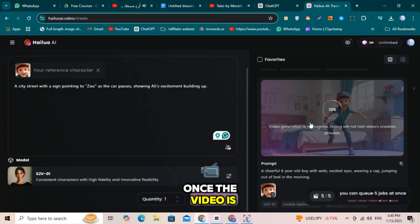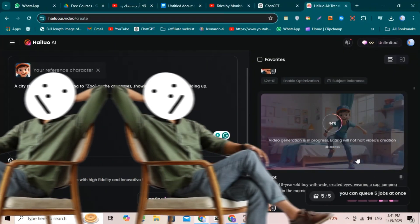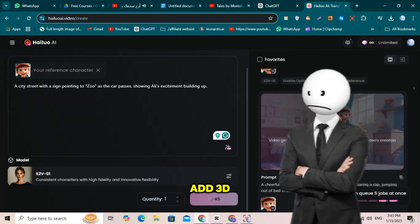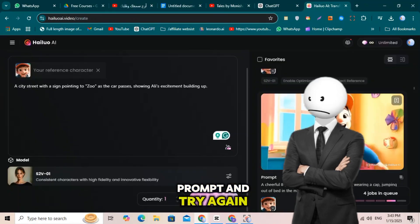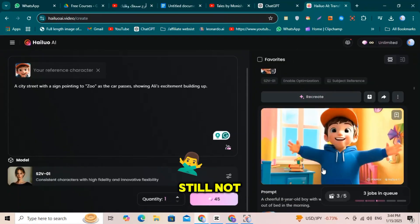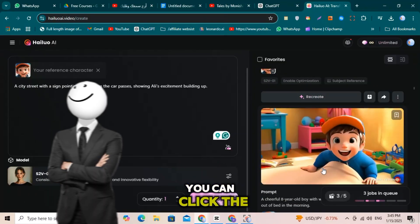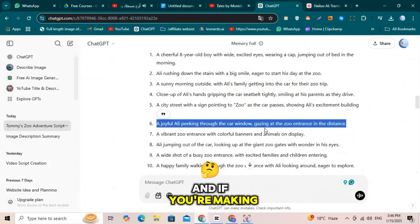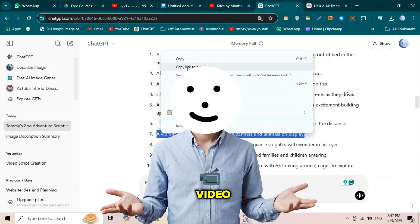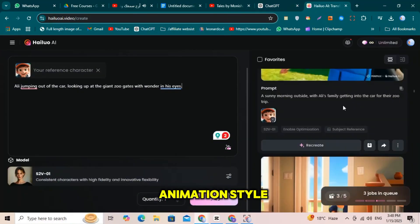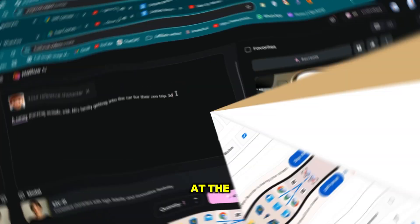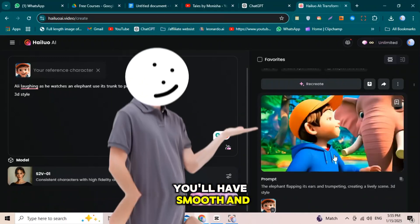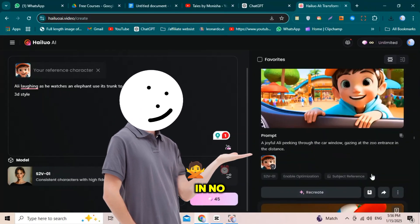Once the video is ready, simply download it. If your video doesn't work properly, no worries — add '3D style' at the end of your prompt and try again. Still not satisfied? You can click the Regen button to regenerate the video. And if you're making a 3D animation cartoon video, remember to include '3D animation style' at the end of your prompt for the best results. This way, you'll have smooth and professional-looking animations in no time.